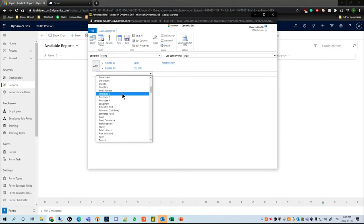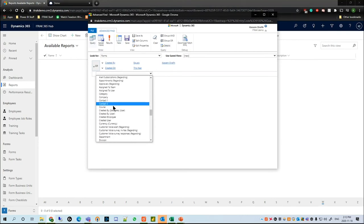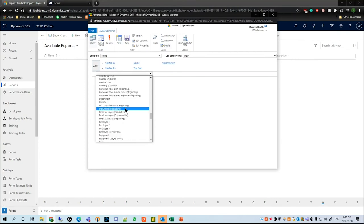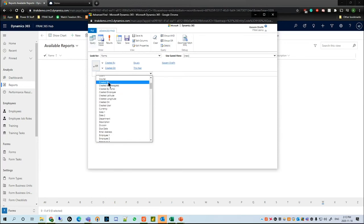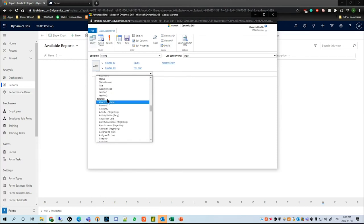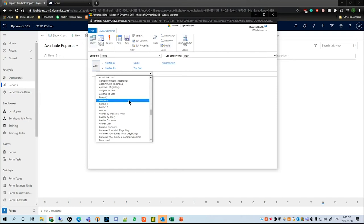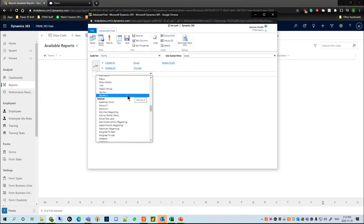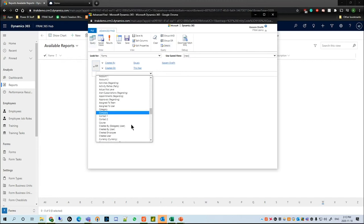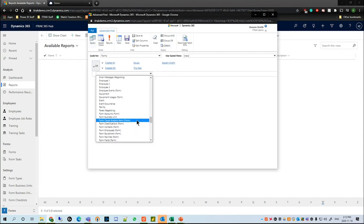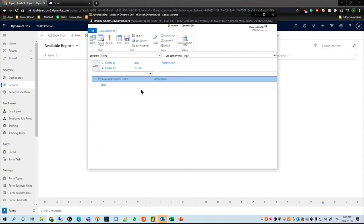The next thing we want to do is see if the form we submitted had any cause analysis related to it. At the end of the fields related to the main entity, we'll see a new section called Related. You have to have a bit of understanding of how CRM works to know the differences between some of the categories regarding a party.